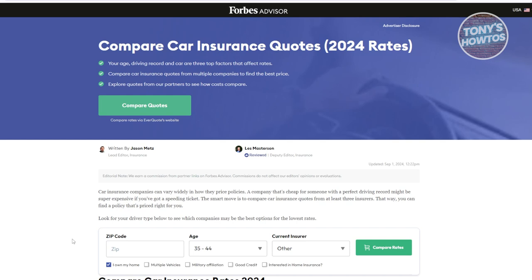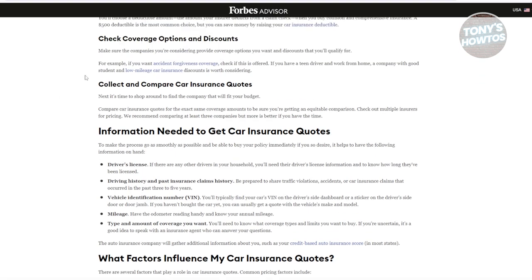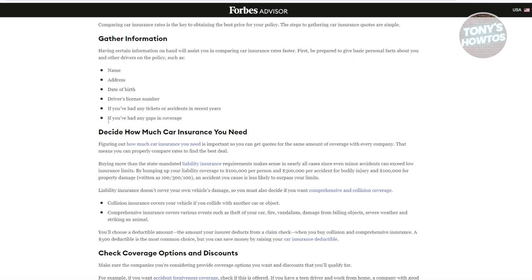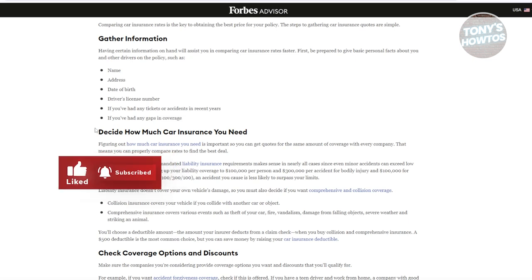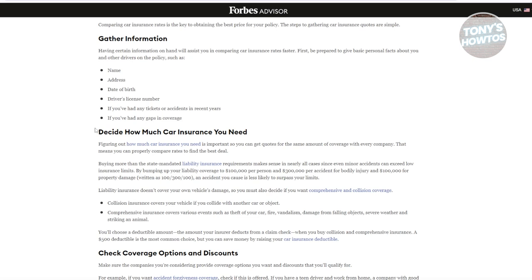Before you start the insurance application process, it's crucial to have the essential details at hand, especially for your car. You'll need your car's make and model, year of manufacture, vehicle registration number, and current odometer reading. In addition, you need personal details for all drivers covered under the policy — full name, date of birth, address, and driver's license information. If you currently have an insurance policy, note down your current coverage limits and insurance number for reference.